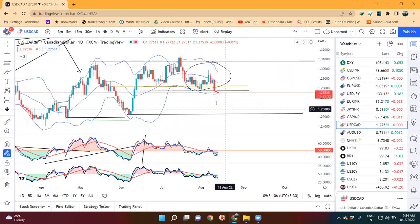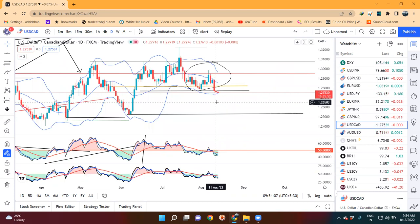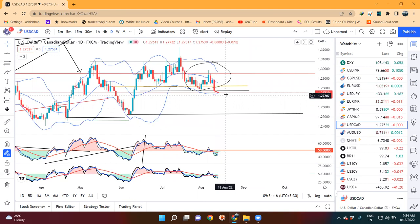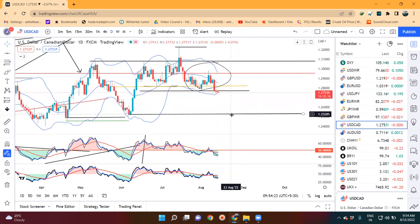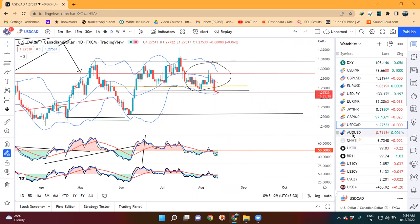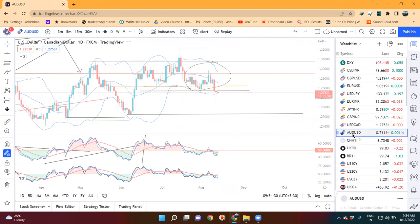In USD/CAD, yesterday a small body candle formed. It traded between 1.2792 and 1.2727. A small body candle is visible and a continuation to the downside is expected. If continuation happens to the downside, the next target is towards 1.2525 to 1.2550.